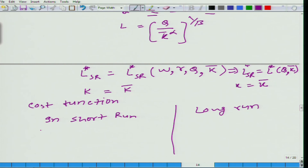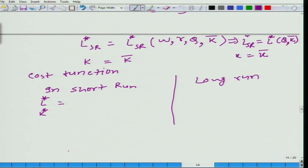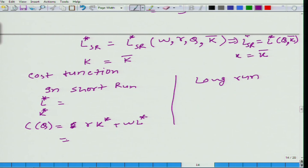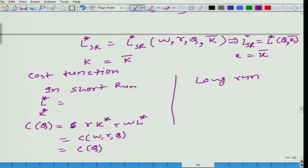In the long run, we have already figured out L* and K*. The cost function to produce Q amount of output is C(Q) = R·K* + W·L*. Since K* is a function of R, W, and Q, and L* is also a function of R, W, and Q, cost is a function of W, R, and Q — or simply a function of Q when R and W are treated as given. This is the long run cost function.